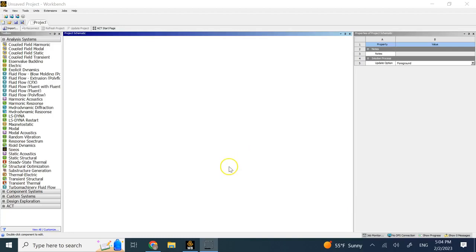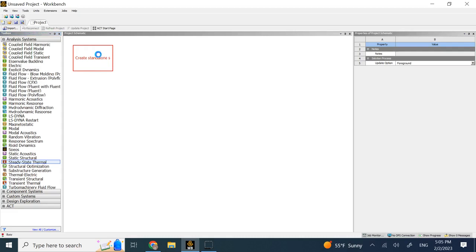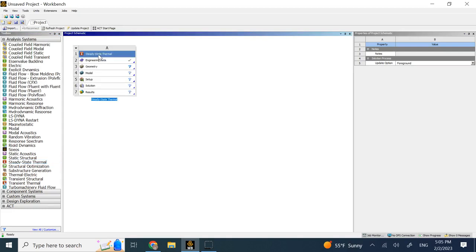Hello everyone, in this short video I'm going to show you how to do steady-state thermal analysis. Steady-state means when the temperatures have reached their final stage or status and they are not going to change anymore.